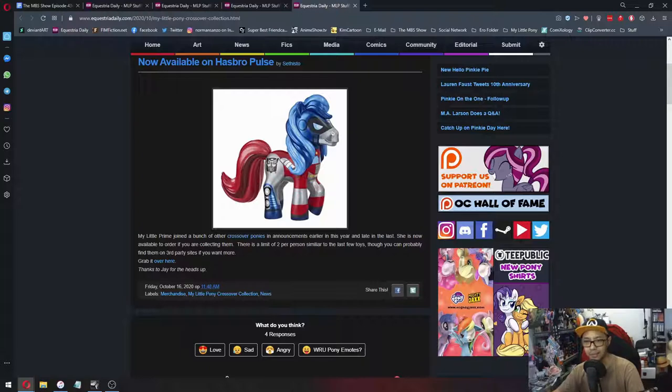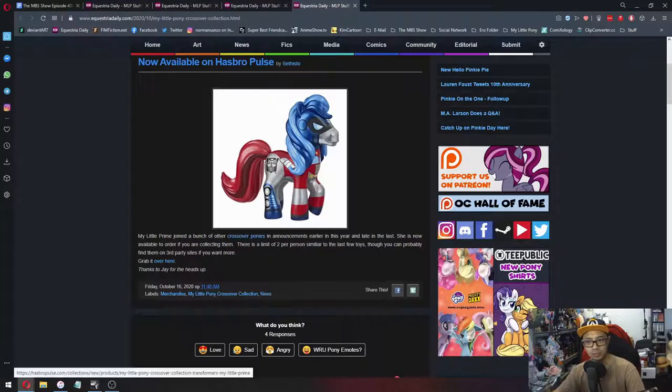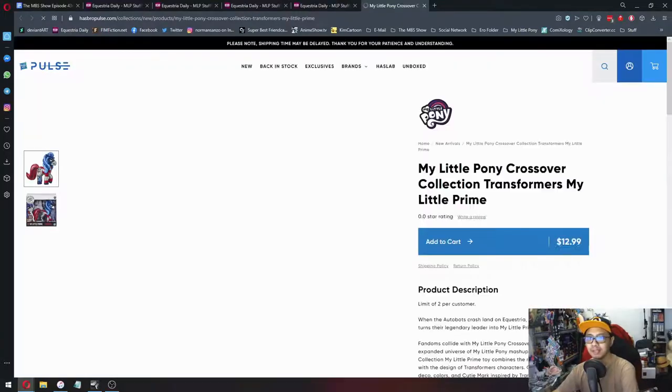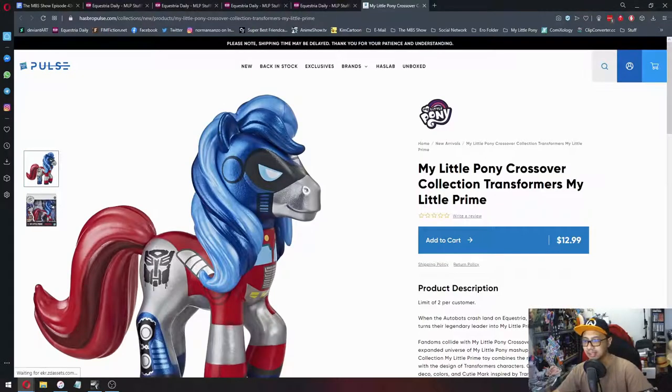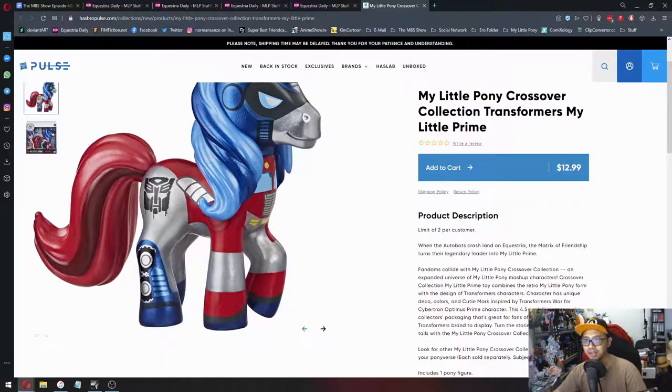So if you are a fan of the Crossover Collection thingies, you can get them on Hasbro's own website. Let's go check and see. If I'm not mistaken, you're limited to two per customer. They're only $13. So that's good. That's great.